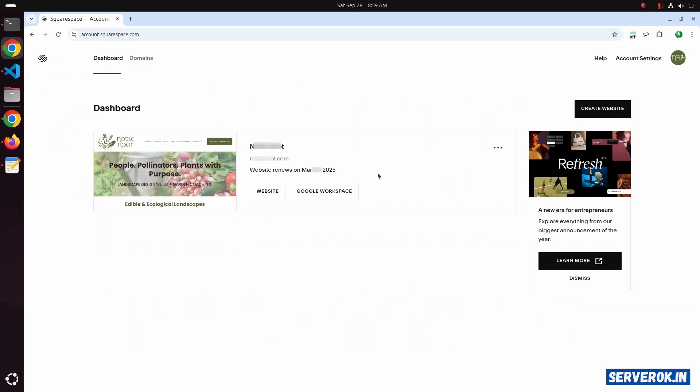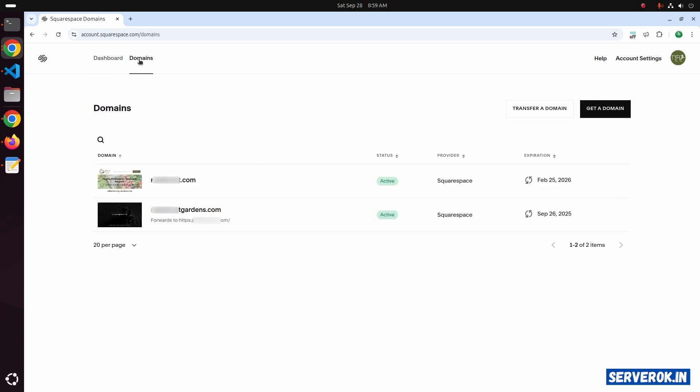I am logged into the Squarespace website. To see all available domains, click on Domains.